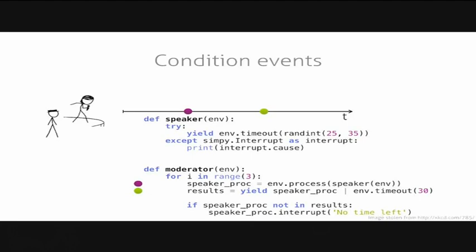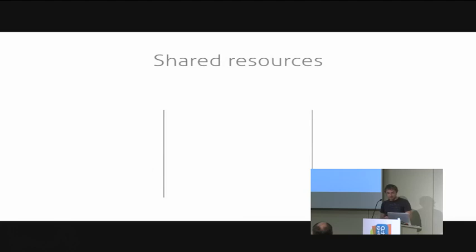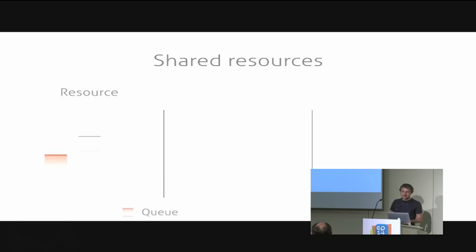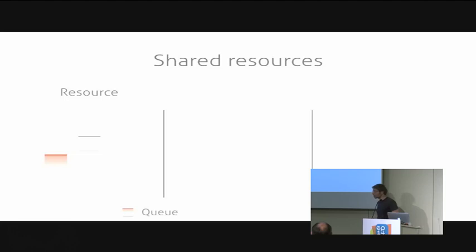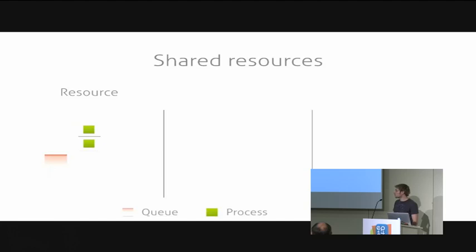Another way for processes to interact with each other are shared resources. SimPy has three categories of resources. The first one is called resources and the main type of that is also called resource. As I said before, it's very much like a semaphore. The main resource has two slots that are visible at the slide currently. Our resource here has two slots and we have a queue in red where processes queue up and the first two processes can then just go and acquire the resource and the third process has to wait until the slot becomes available again and then use that slot.